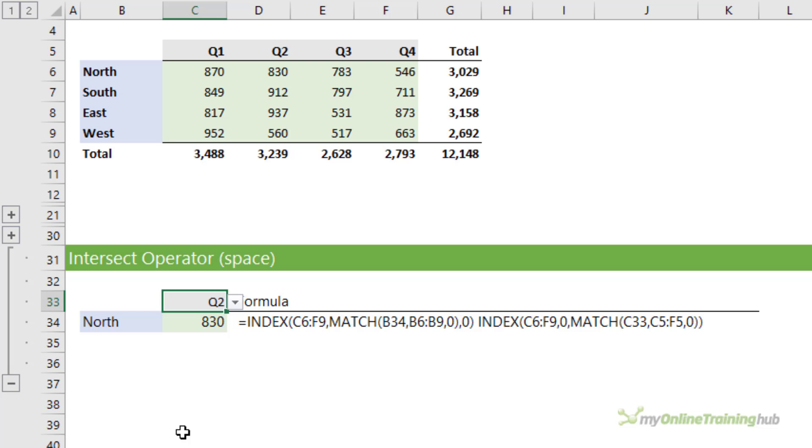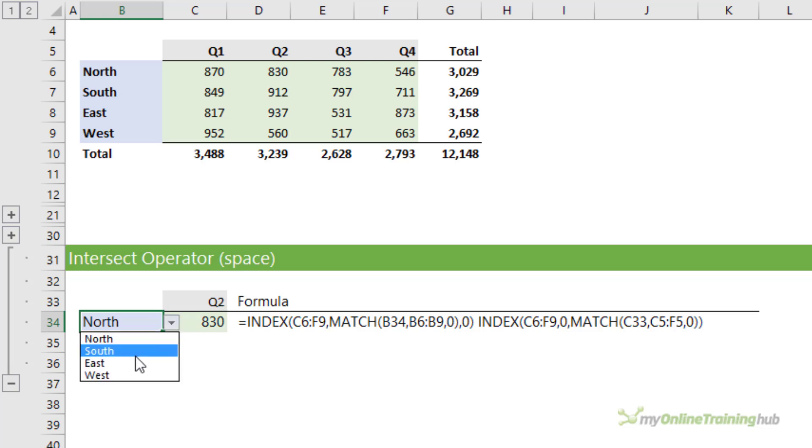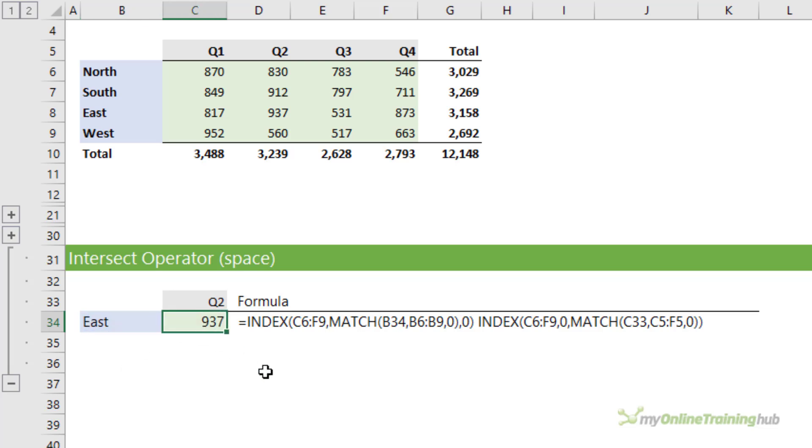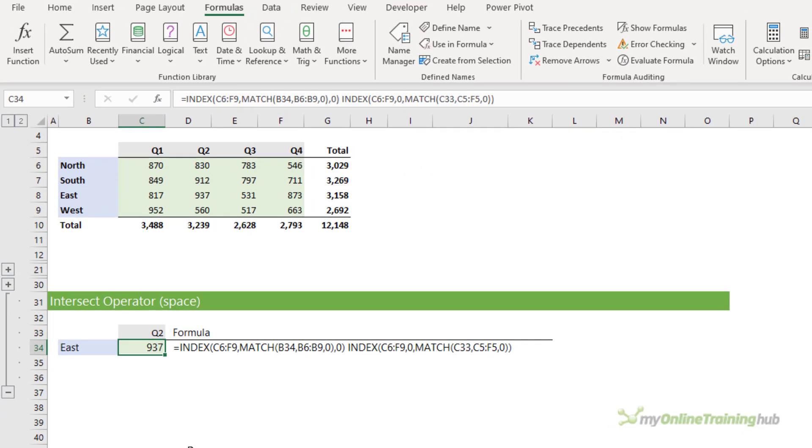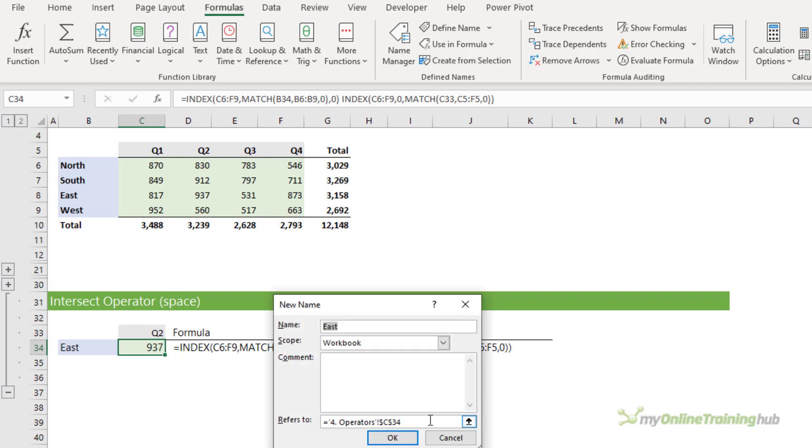Because I've used MATCH to find the row num and column number arguments for index, it's now dynamic and I can choose different items from the drop-down. So effectively I've used index to create a dynamic range. And if I wanted to convert that into a dynamic named range, all I'd need to do is copy that formula into the defined name box and give it a name.